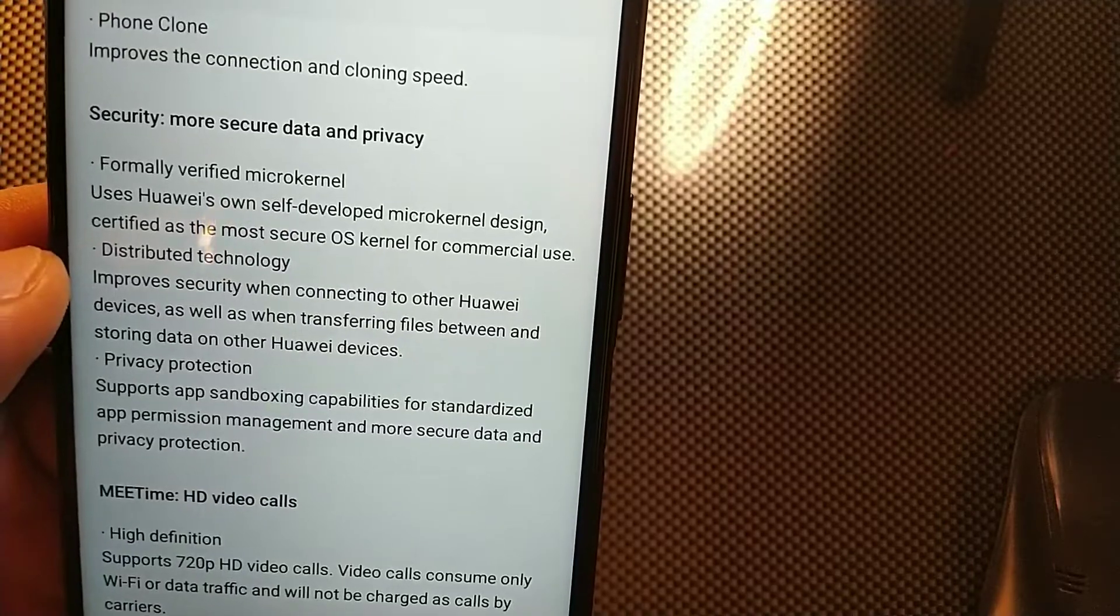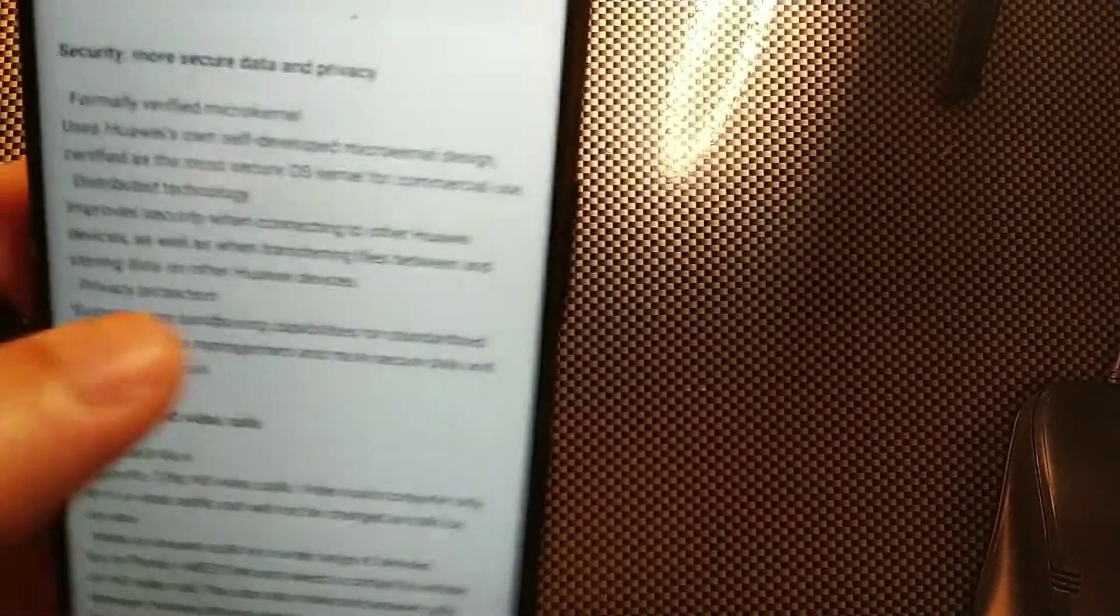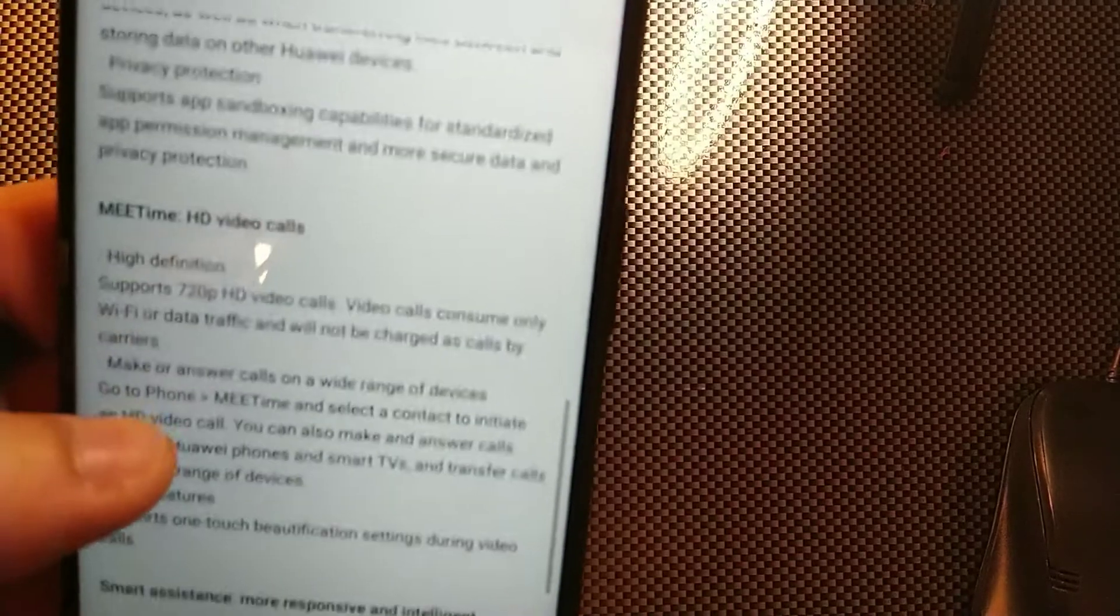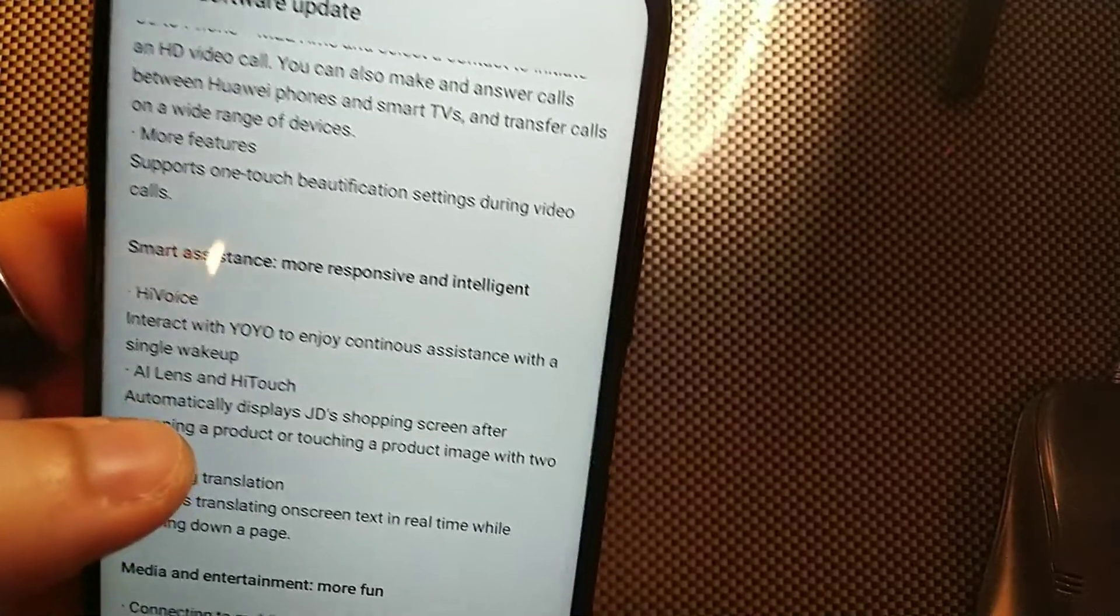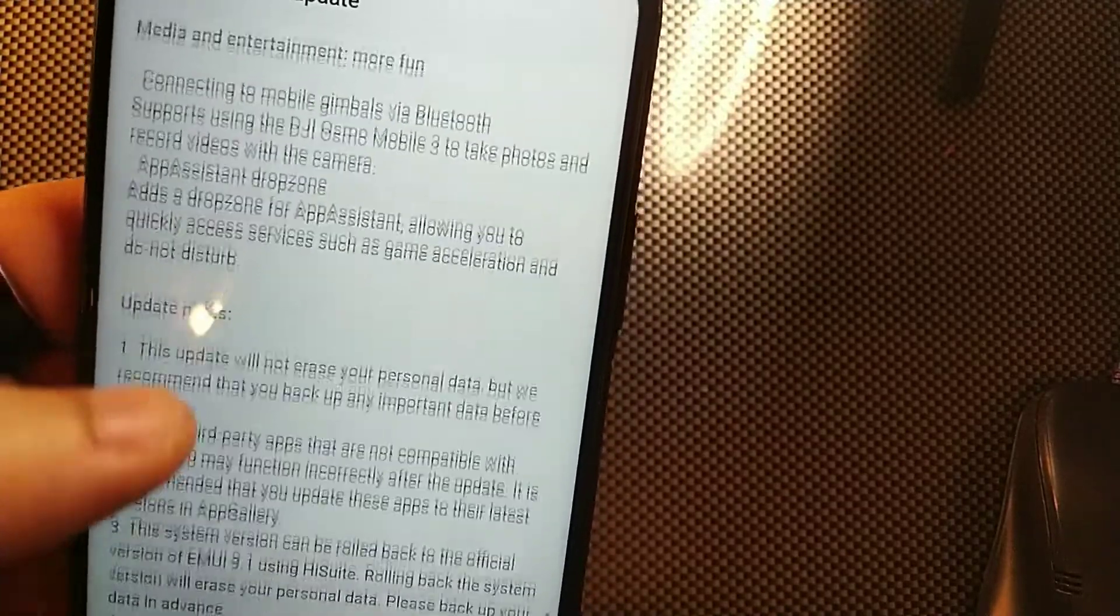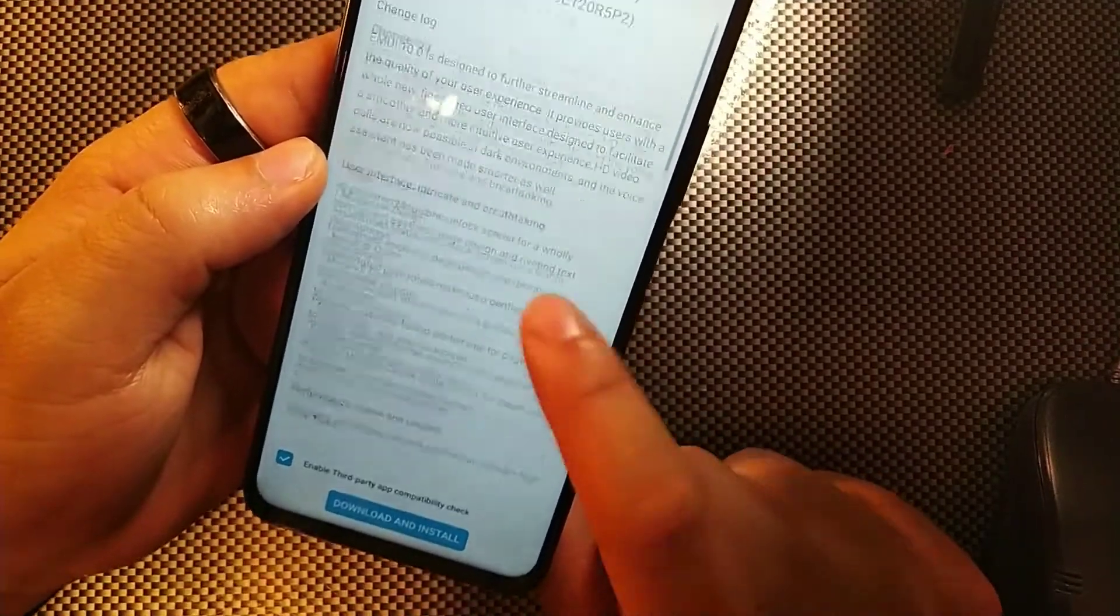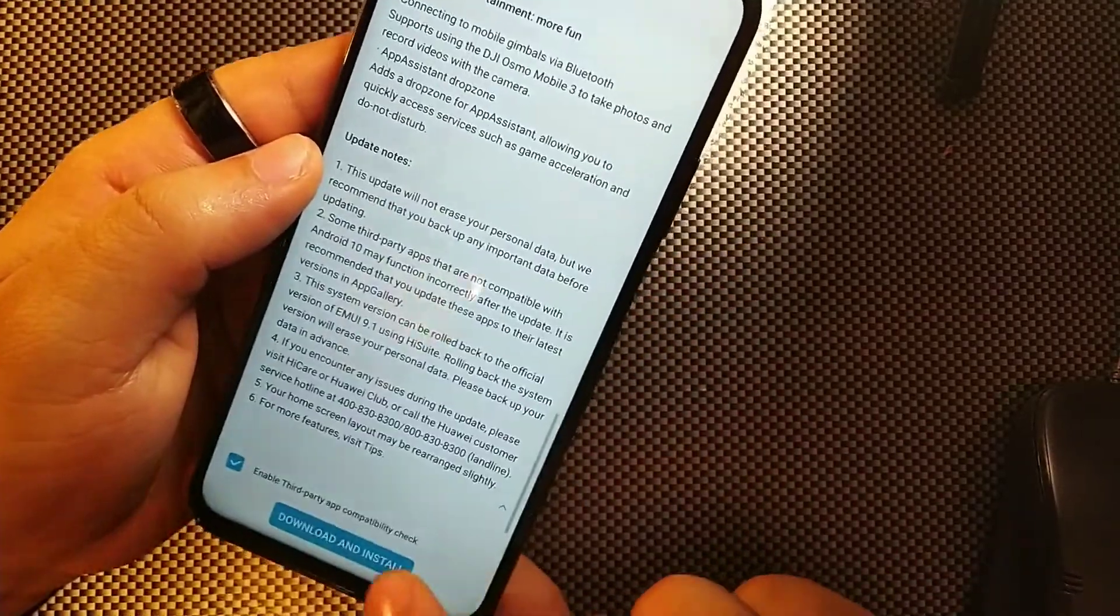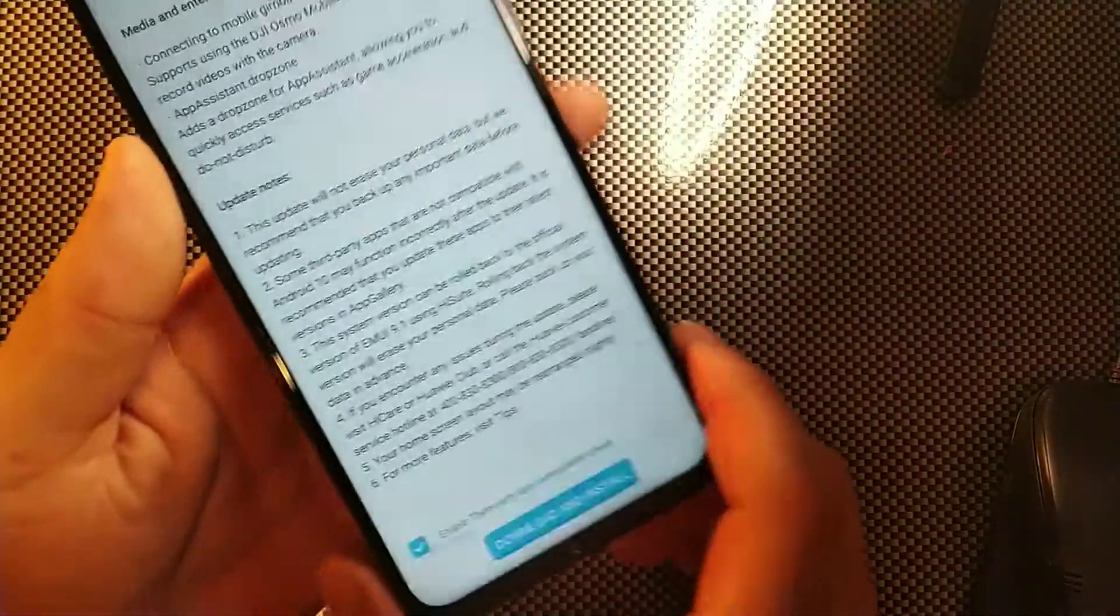Huawei uses its own self-developed micro kernel design for privacy, so you're going to be getting improved security with the device when transferring files between devices. They also improved HD calls, smart assistant and a couple of other things. I didn't see anything that involved the camera, so this is mainly just software for the system.